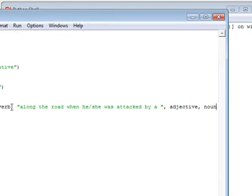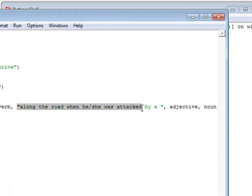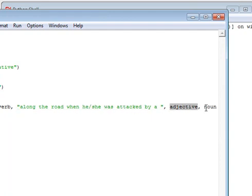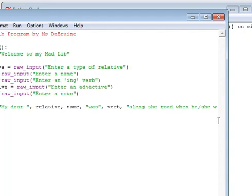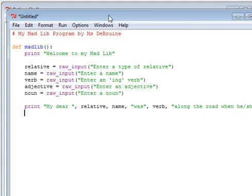So we can see there, I have my verb, then another string along the road when he or she was attacked by a comma, adjective, comma, noun. And then noun represents the very end of my string. And that's it. My print statement is done.